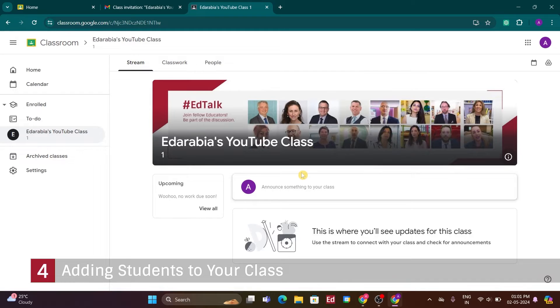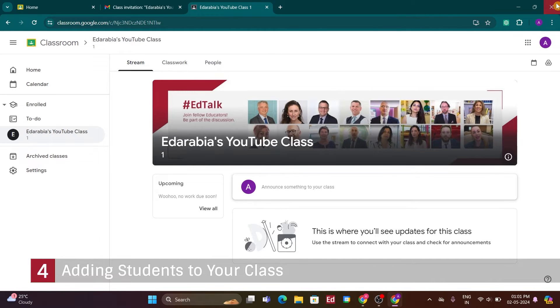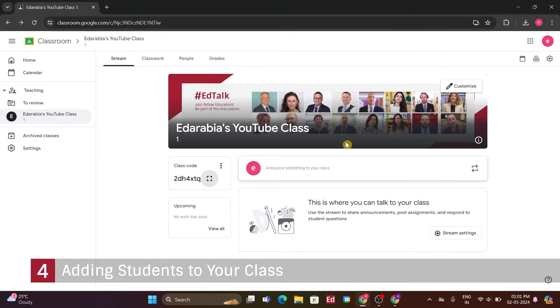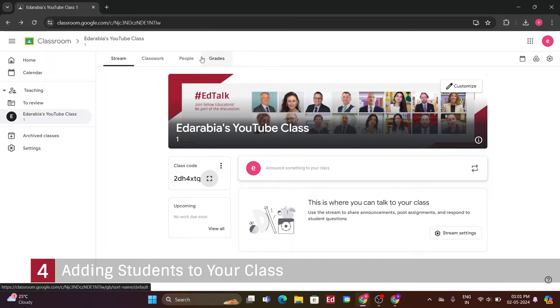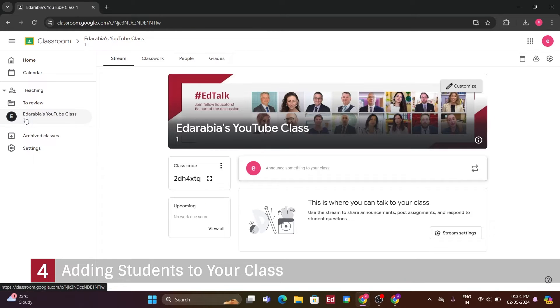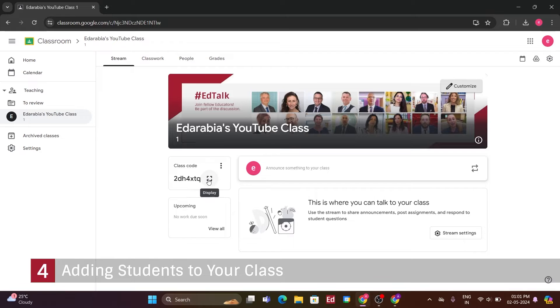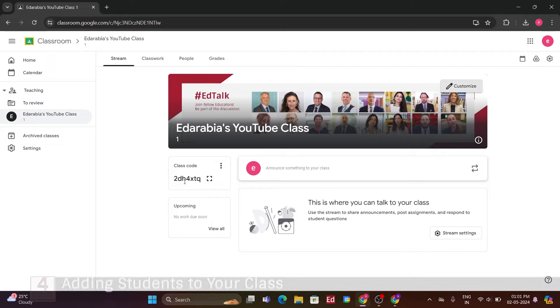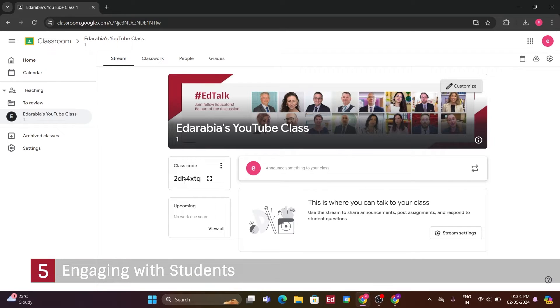Now, here I am in the student view of the class. Excitingly, there's no work due currently, but will change that very soon. Here I am back in the teacher's view. Now, I'll click back on the People tab, and you'll see that I have two different students. One I invited through the People view and another who joined using the class code I shared. You can share your class code with your students via email, messaging, or verbally instructing them to type in the code to join the class. These are the two different methods to invite or enroll students in your class in Google Classroom.